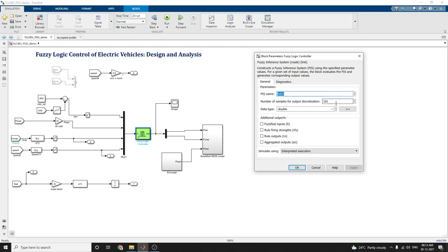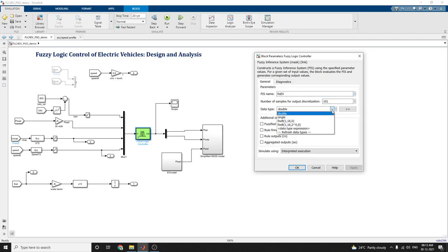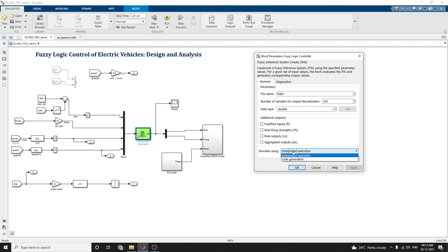The number of samples for output discretion is 101. The data type we are using is double. For simulation, there are two more options available: interpreted execution and code generation. Here I am using the interpreted execution option.